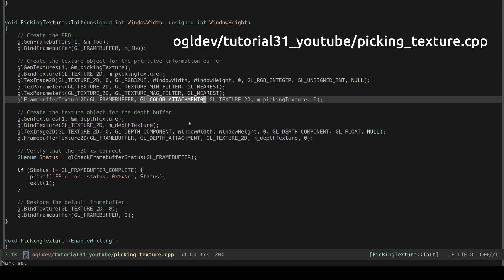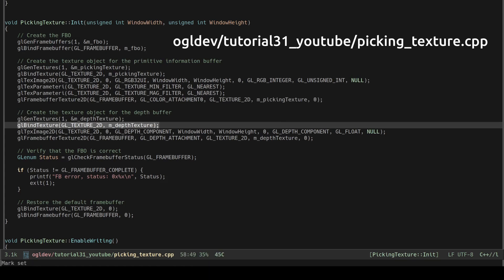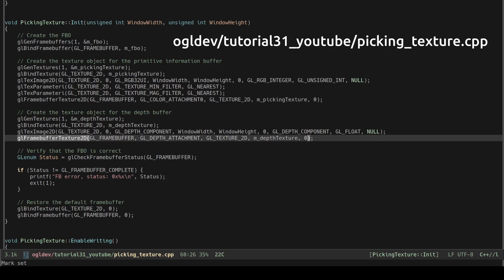We now need to create depth buffer. This is a very similar procedure. Note that we use glDepthComponent for the two format parameters and glFloat for the type. We also need to attach the depth texture to the depth attachment of the frame buffer.